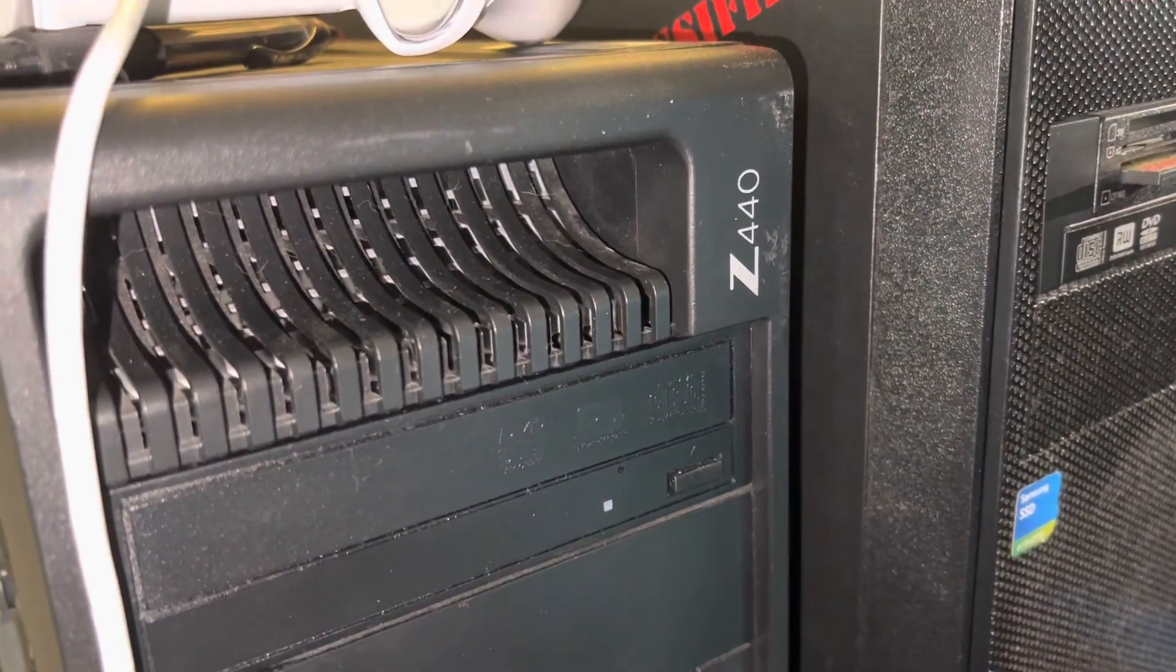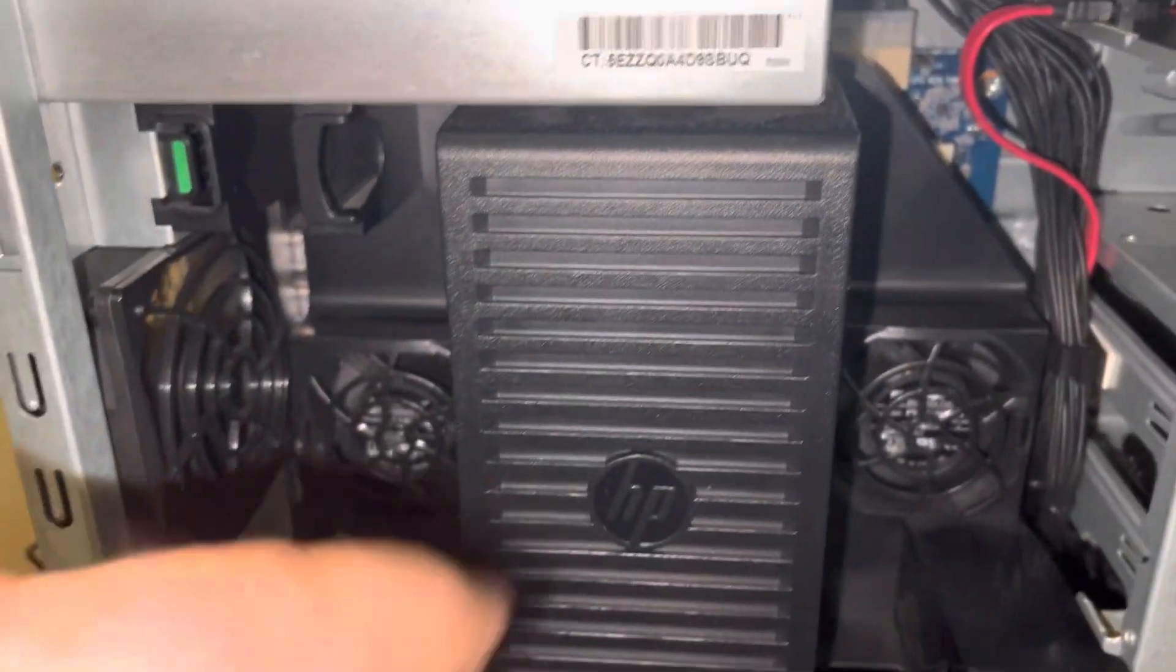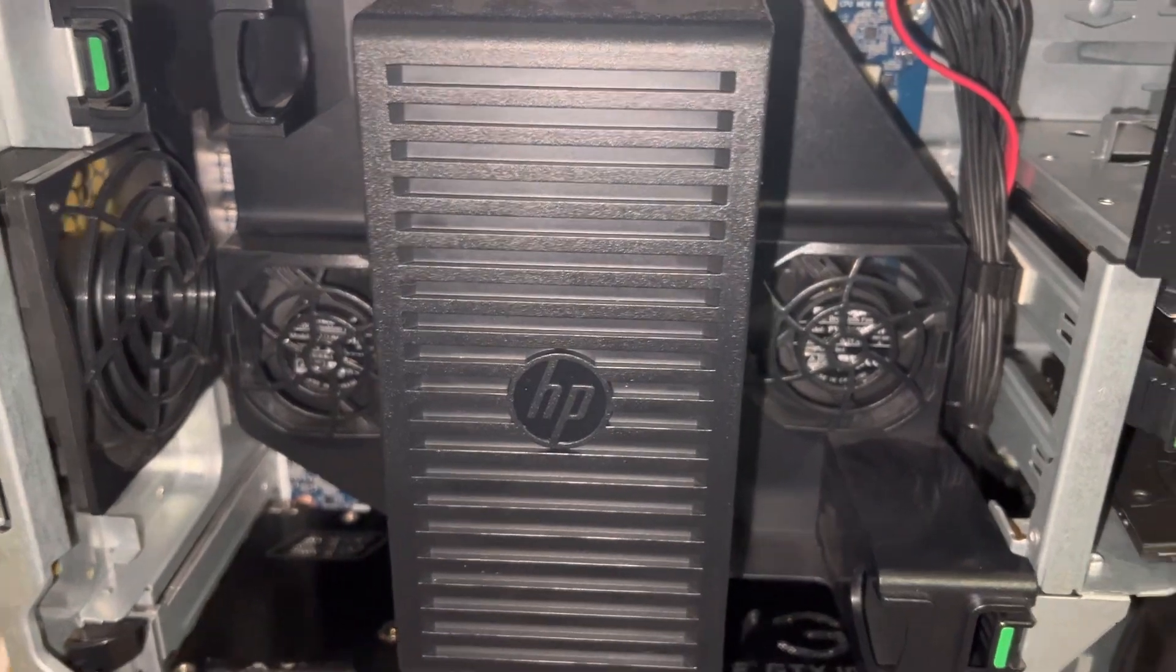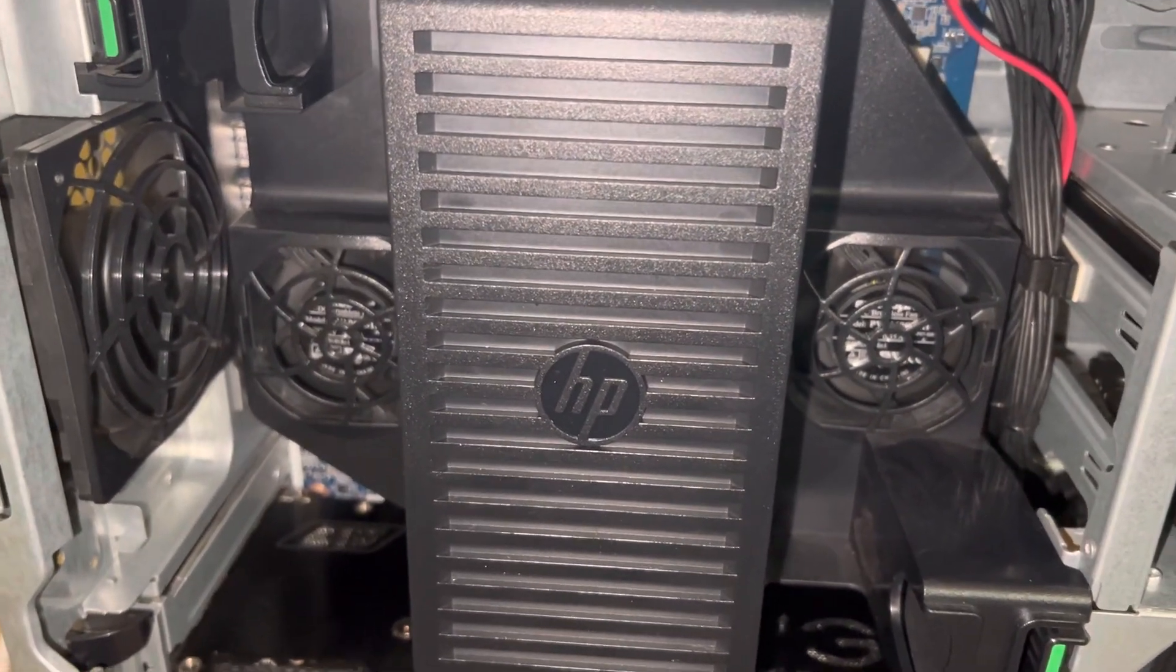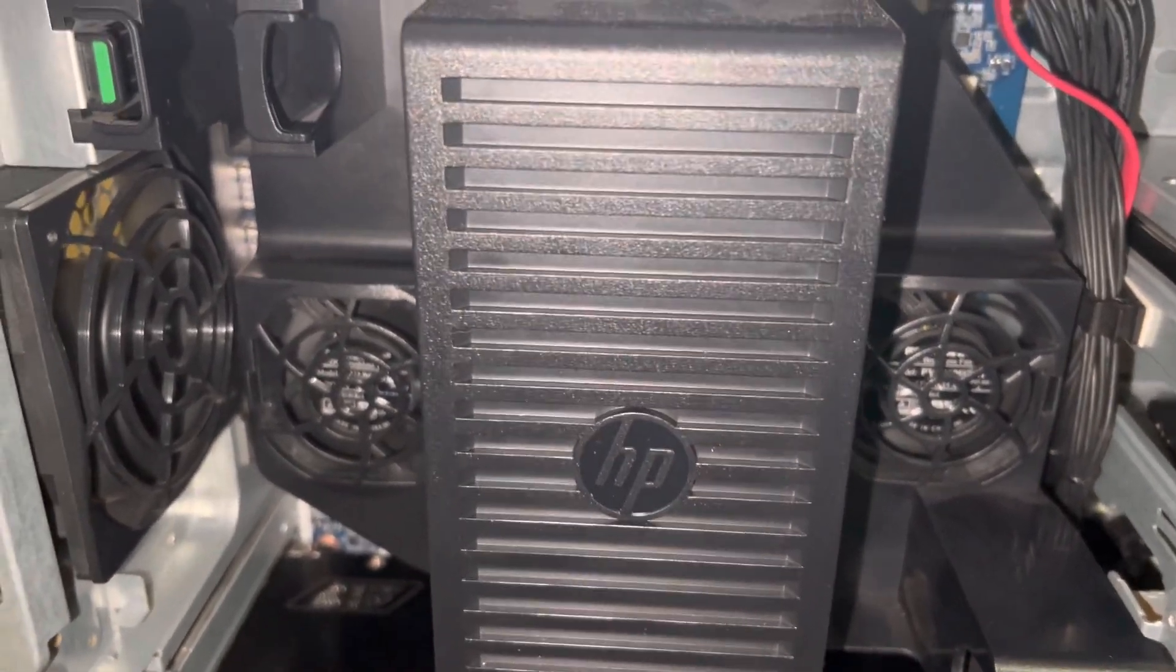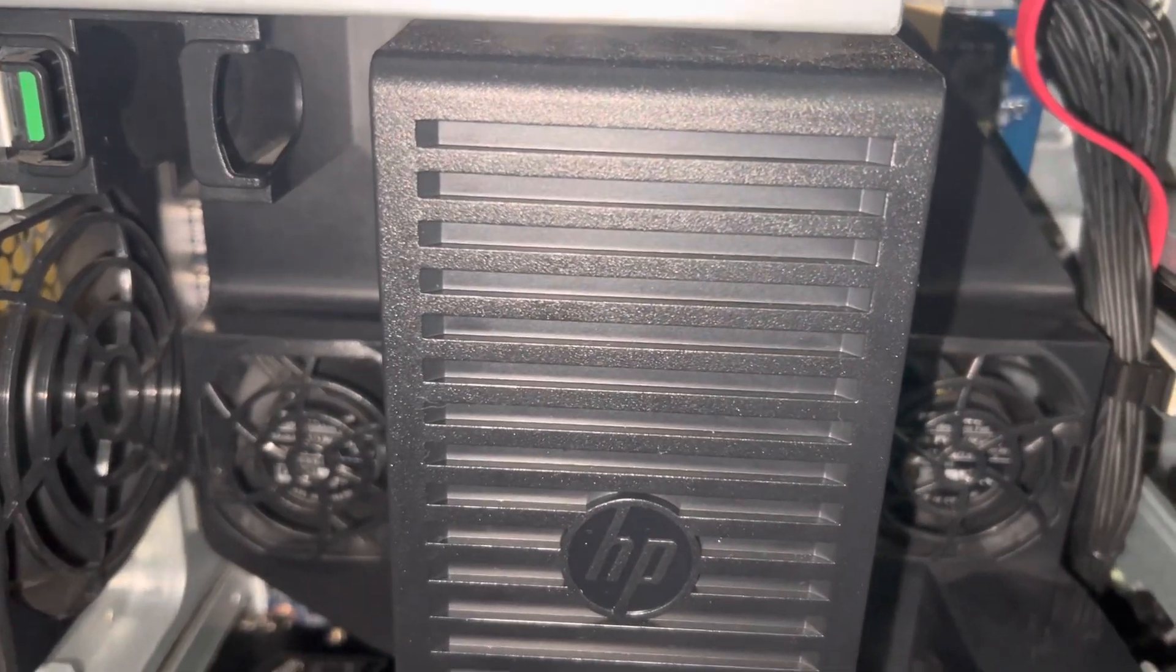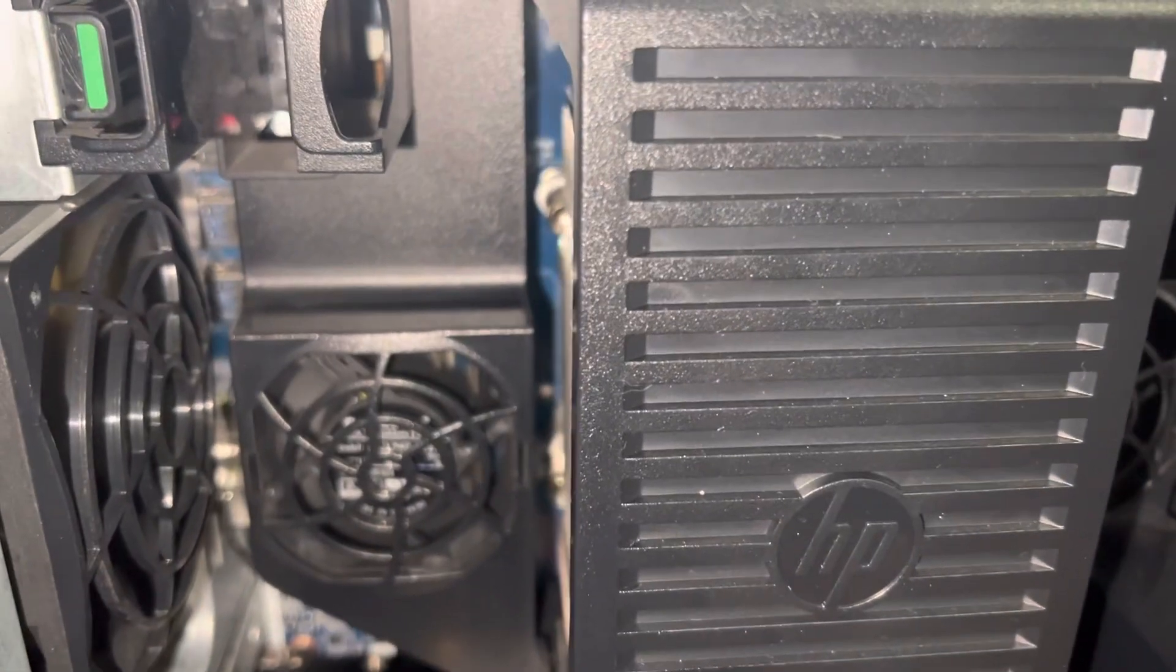Hi folks, this is my Z 440. These fan shrouds can be expensive and sometimes time-consuming to get. The system requires you to have them if you fill all the memory slots. It pops up an error message when you boot up.